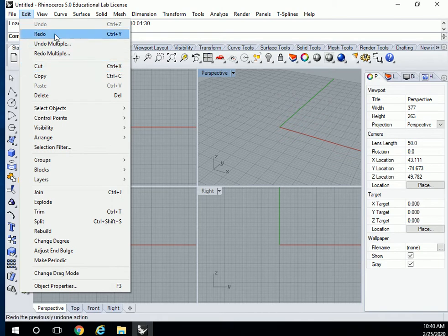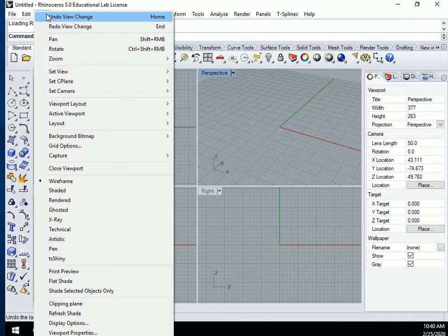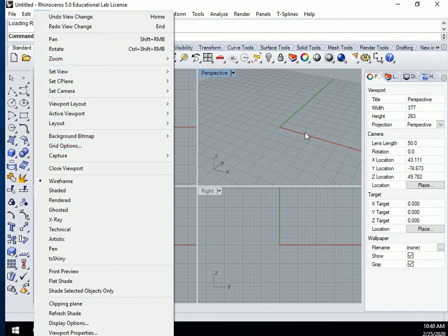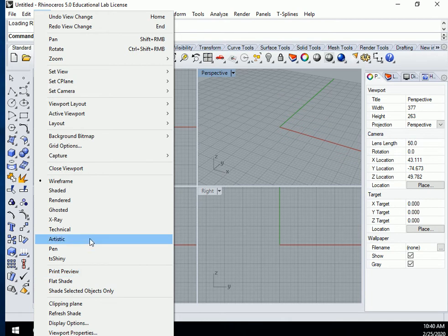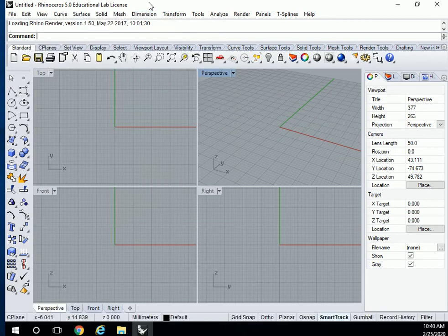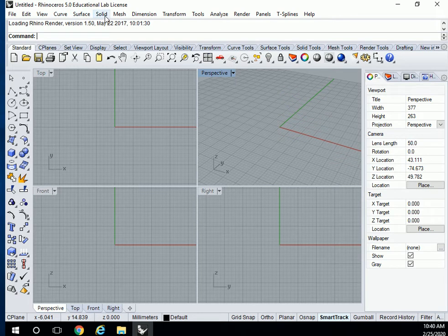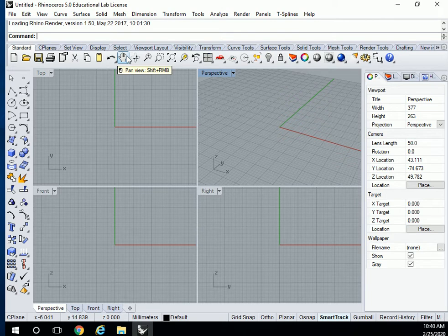Under Edit, if you want to edit something, change its shape, change whatever. View, camera views, these kinds of views we'll manipulate later. What you'll be using mostly is the curve, surface, and solid.